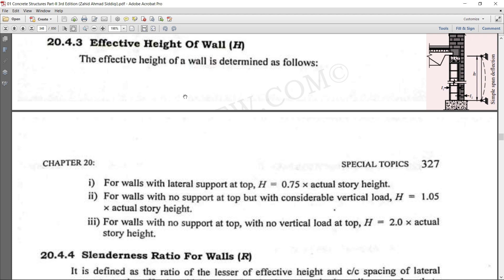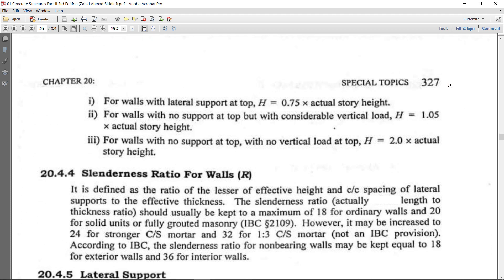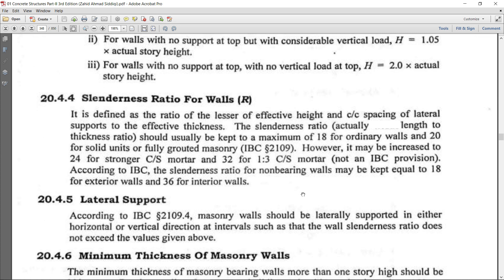The effective thickness of the wall is the outer dimension of the wall — for example, a 9-inch wall without plaster has an effective thickness of 9 inches. Now, the slenderness ratio is the ratio of length to thickness, defined as the lesser of effective height and center-to-center spacing of lateral supports divided by the effective thickness.